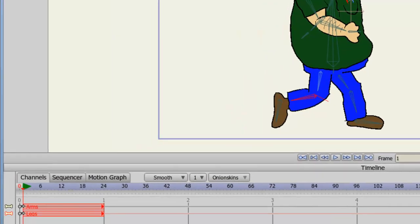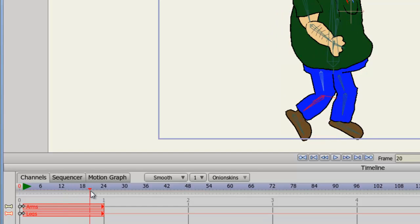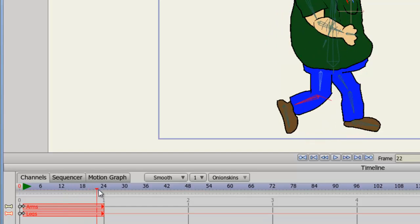You can see now, a second bone layer or channel has been created on the timeline. We have arms and legs. And if we play this, we can see them both playing out separately.